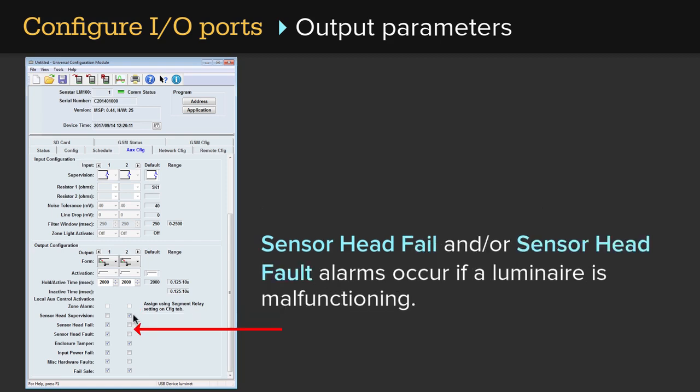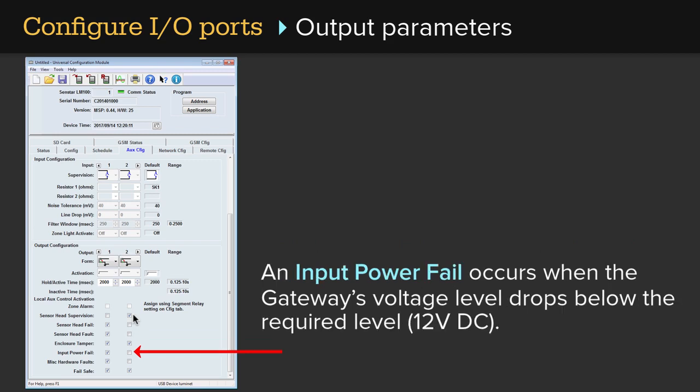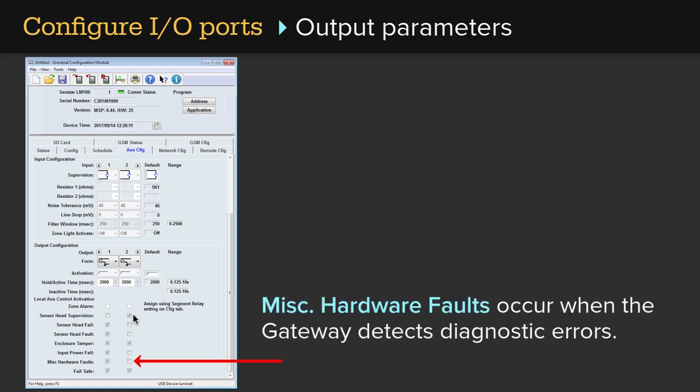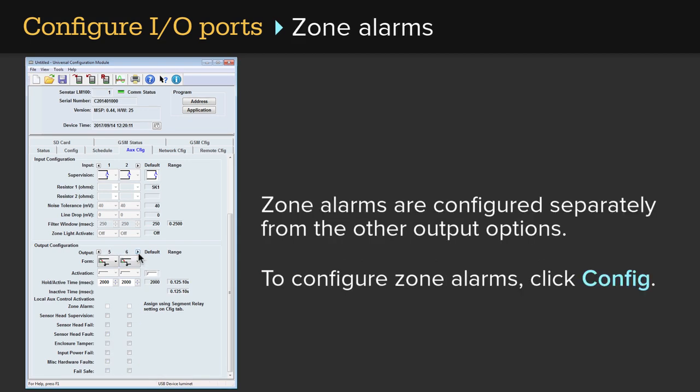Sensor head fail and/or sensor head fault alarms occur if a luminaire is malfunctioning. Enclosure tamper alarms occur when the gateway's door is opened. An input power fail occurs when the gateway's voltage level drops below the required 12 volts DC. Miscellaneous hardware faults occur when the gateway detects diagnostic errors. Fail-safe alarms occur when the gateway is generating critical hardware errors or a power failure is about to occur.